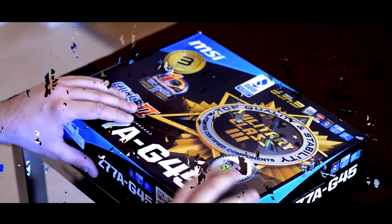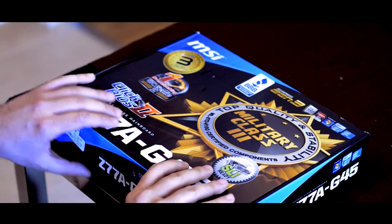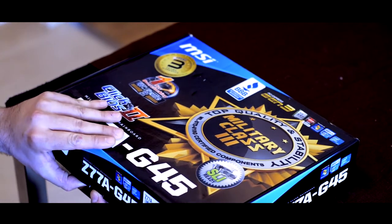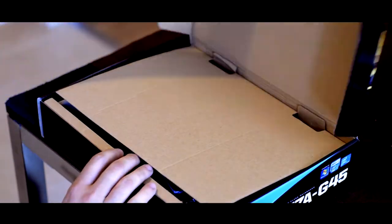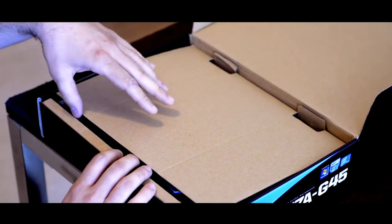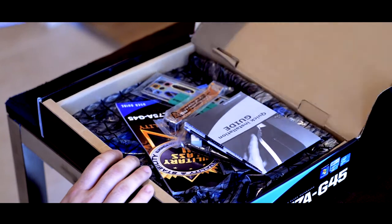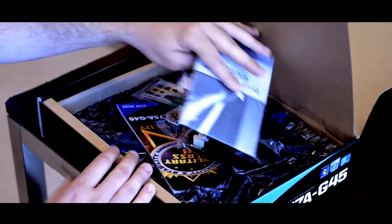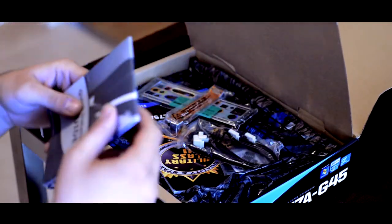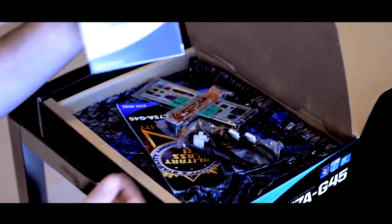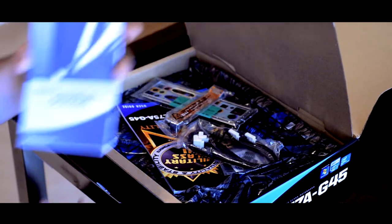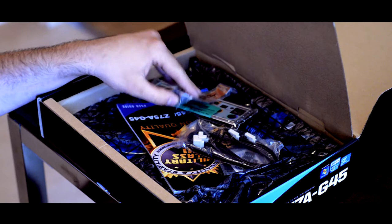We have the Z77A G45 motherboard from MSI. Basically have a quick installation guide right here. Check it out, doesn't hurt.